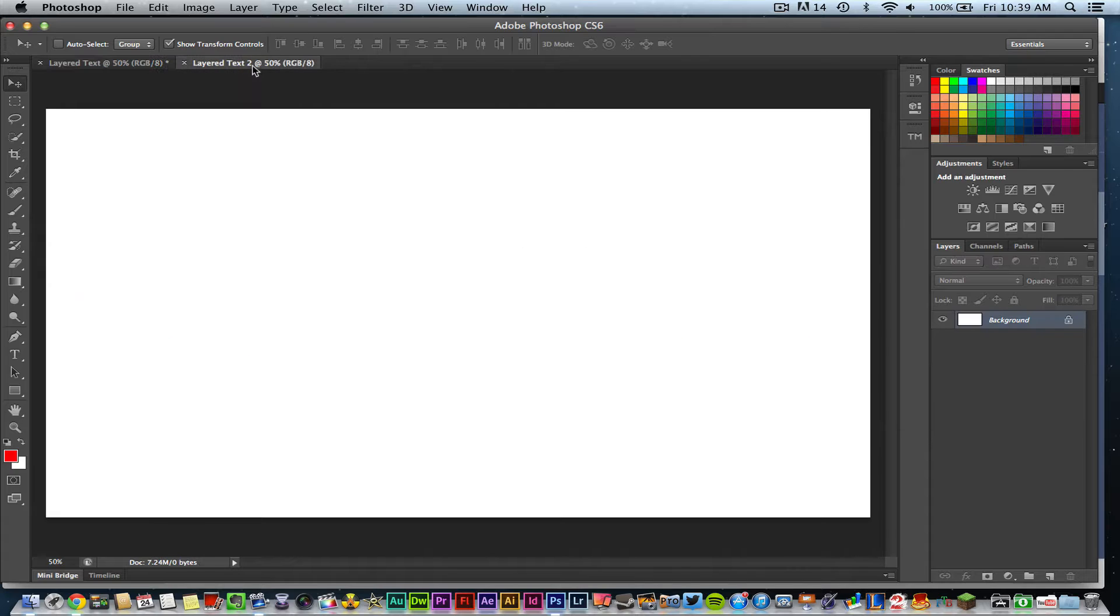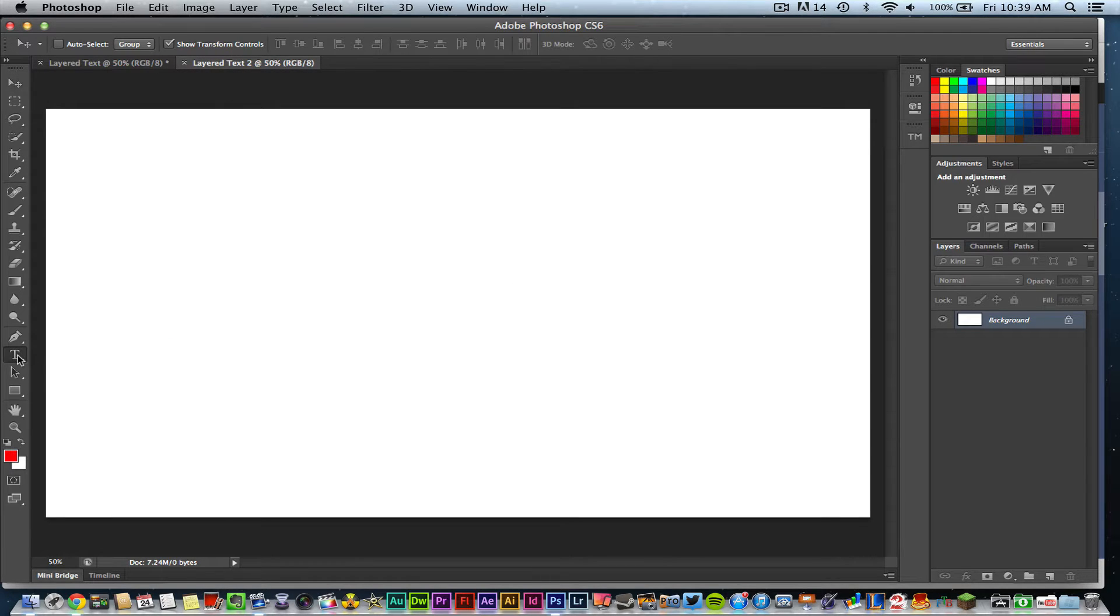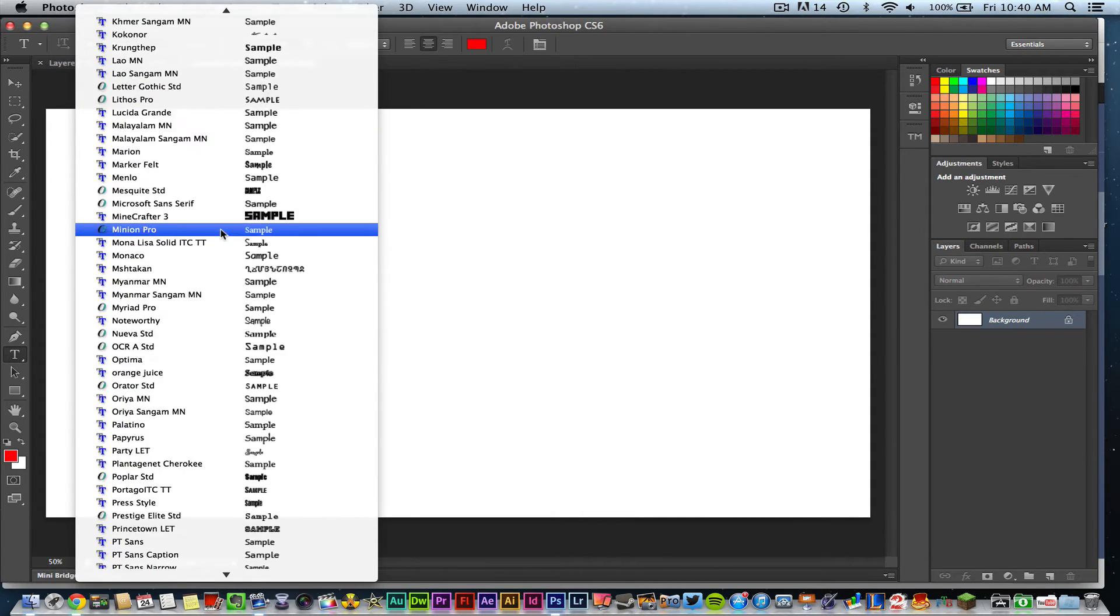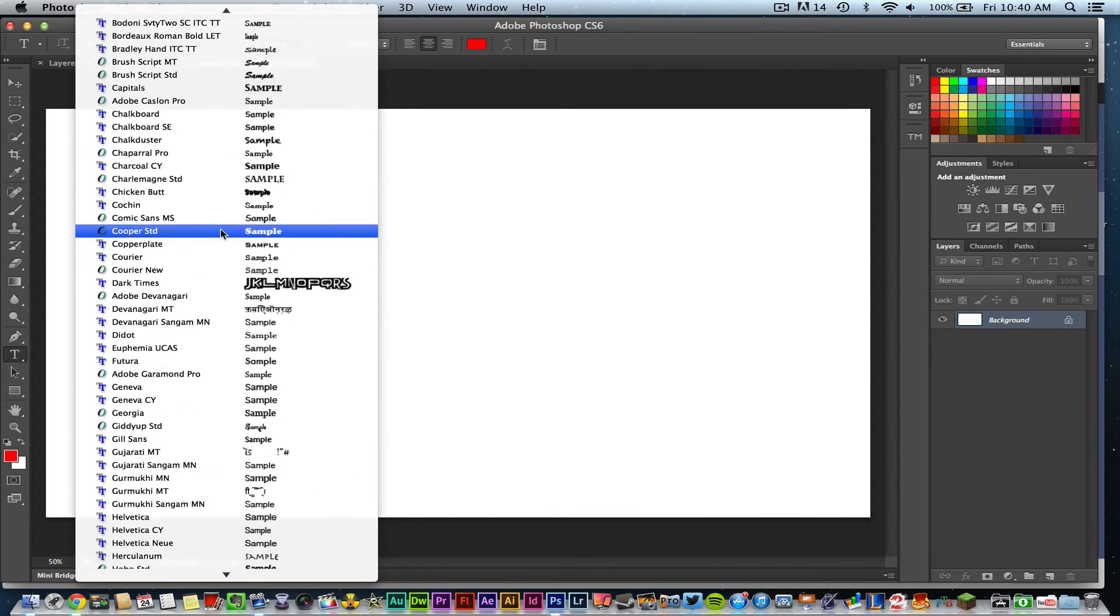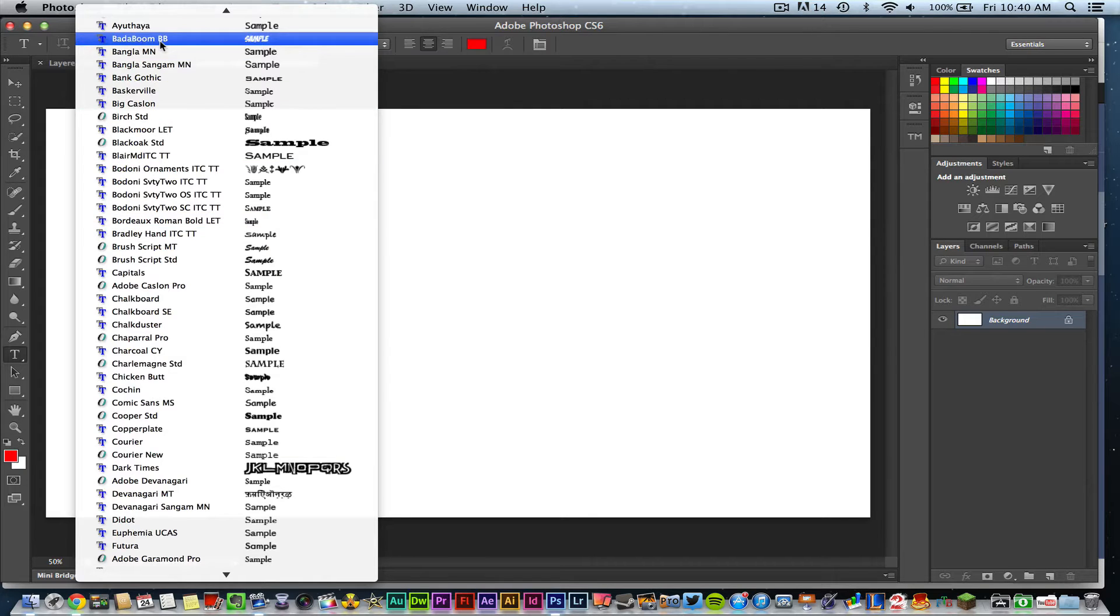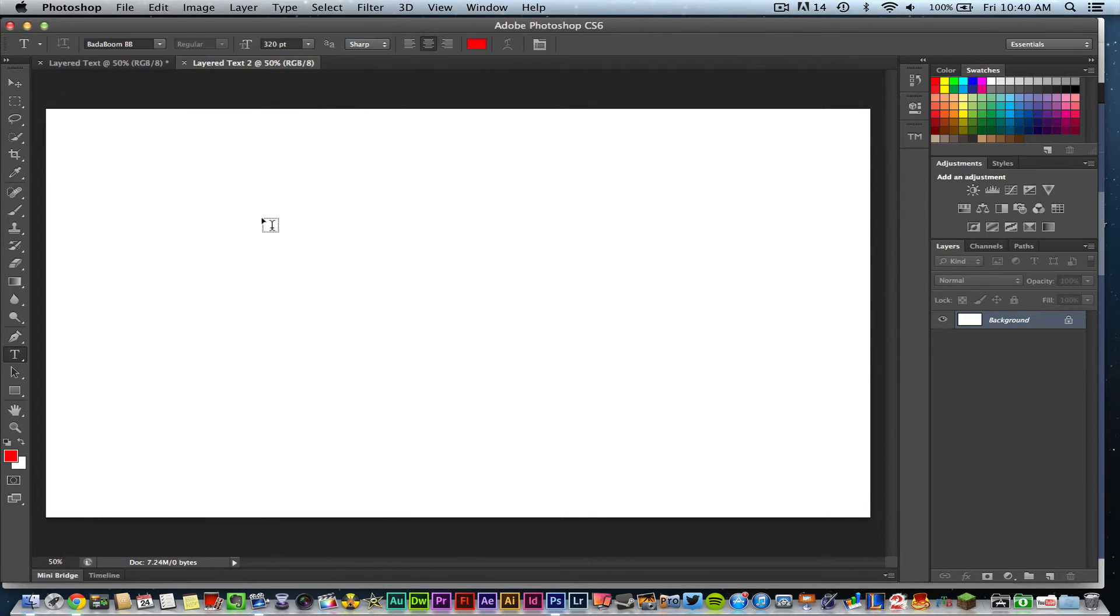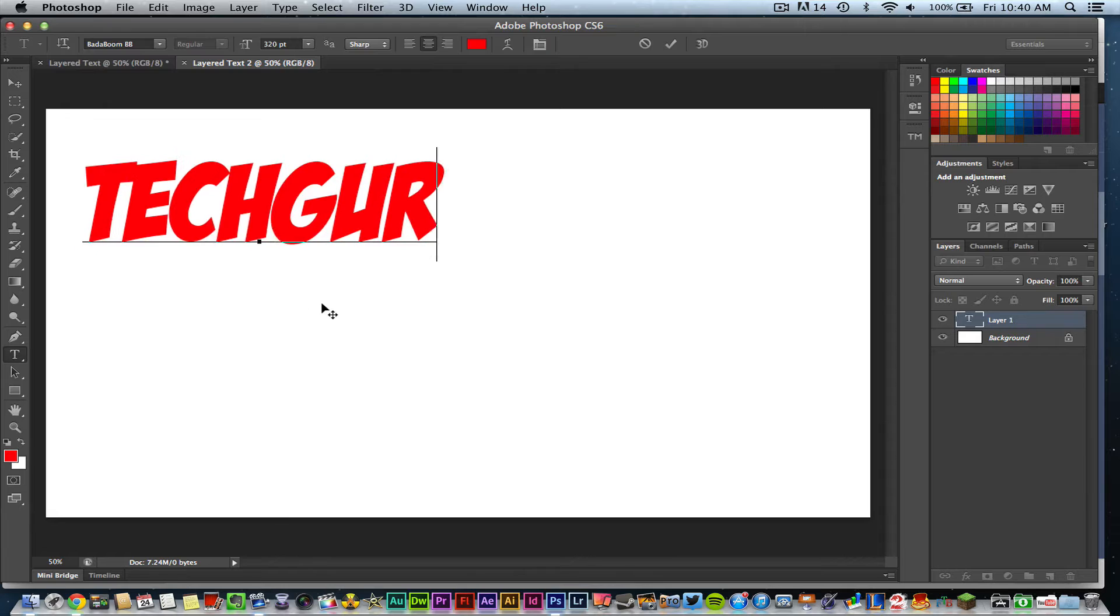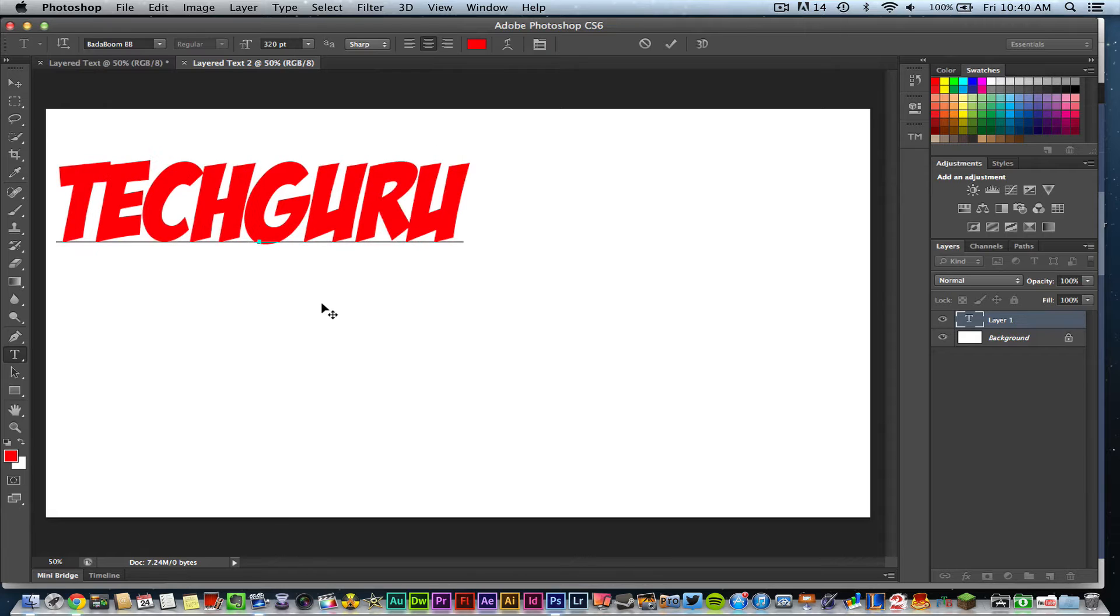In order to layer your text, you want to choose a font that is very bold and very thick. Now I have a few fonts that I like to use for this, but I'm going to choose this one here. Once you've done that, go ahead and type out your text.